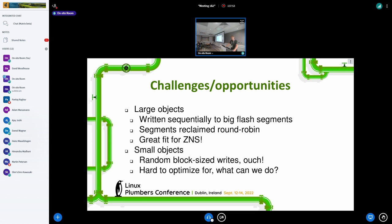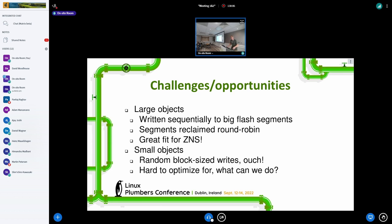We need to do small objects as well. Because we have a hash function from key to block address, we basically get random block-size writes for the small objects when they're stored. And that hurts — anyone who's tried to design an FTL knows you can't really optimize for random block-size writes. That's very difficult.